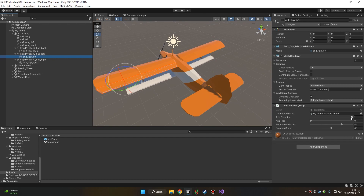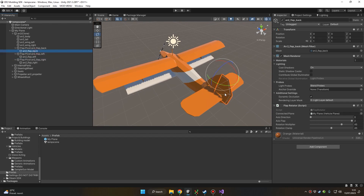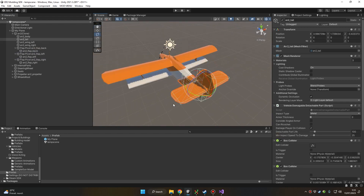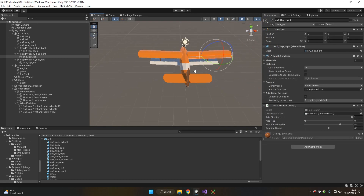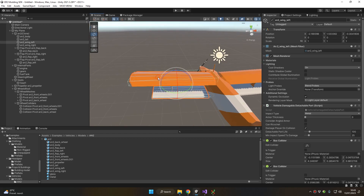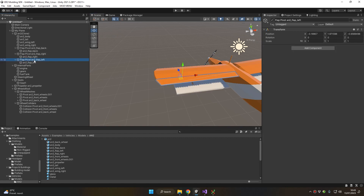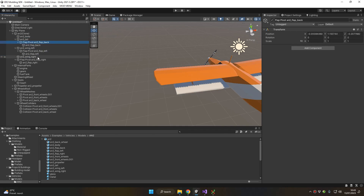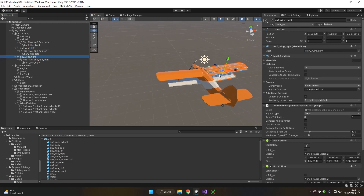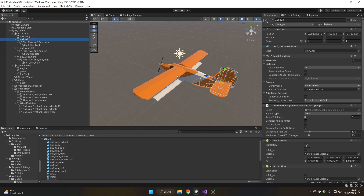One last thing: the Axis Direction value should be set to 1 on the wings and 0 on the tail. This tells the system which direction these flaps are influencing — just set 1 for wing flaps and 0 for vertical tail flaps. Also, since your wing is detachable, you want the flap to follow the detached wing. Make sure to set the flap field by dragging and dropping: Flap Pivot Left inside Wing Left, Flap Pivot Back inside Tail, and Flap Pivot Right inside Wing Right. When a wing detaches, the corresponding flap stays attached to it.